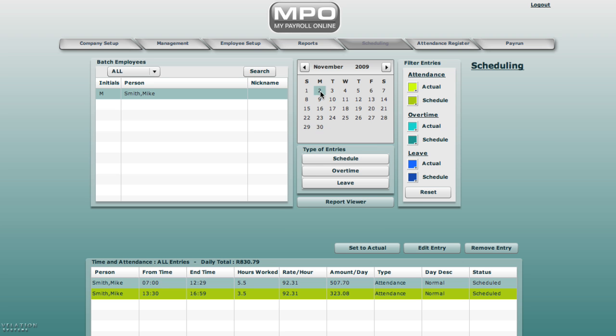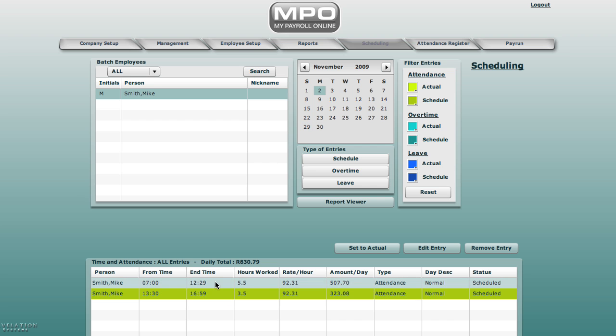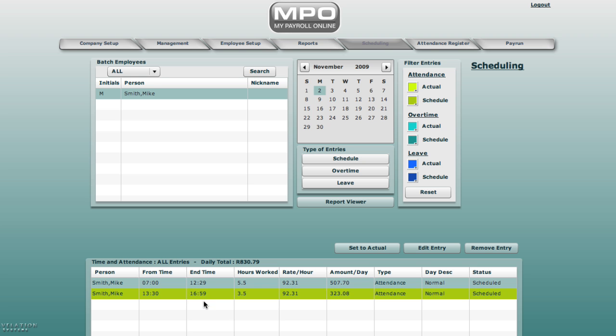Setting the hours to actual means you are pulling it through to the attendance register. You will start by highlighting Mike Smith. Double click on 2nd of November. We take his first entry. Let's select that. We find that at status it shows schedule. Set it to actual.